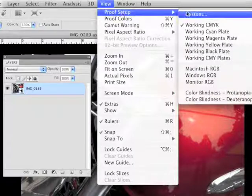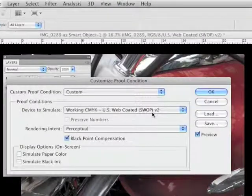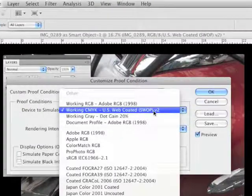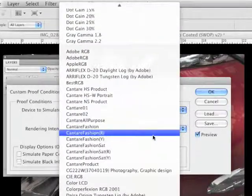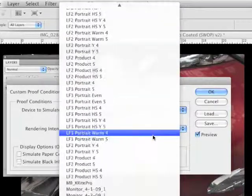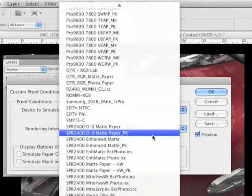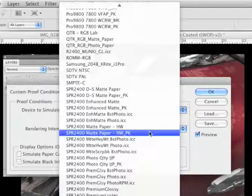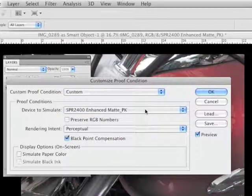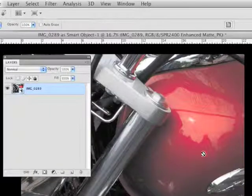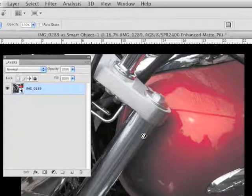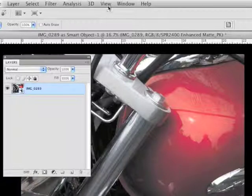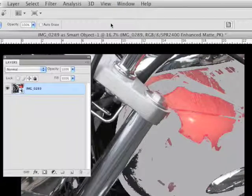First thing to do is to pick your paper. So again I'm going to go into proof setup, pick my enhanced matte. You can see the colors dull down, but I don't use this visually as much as I use the gamut warning to flag the trouble areas.